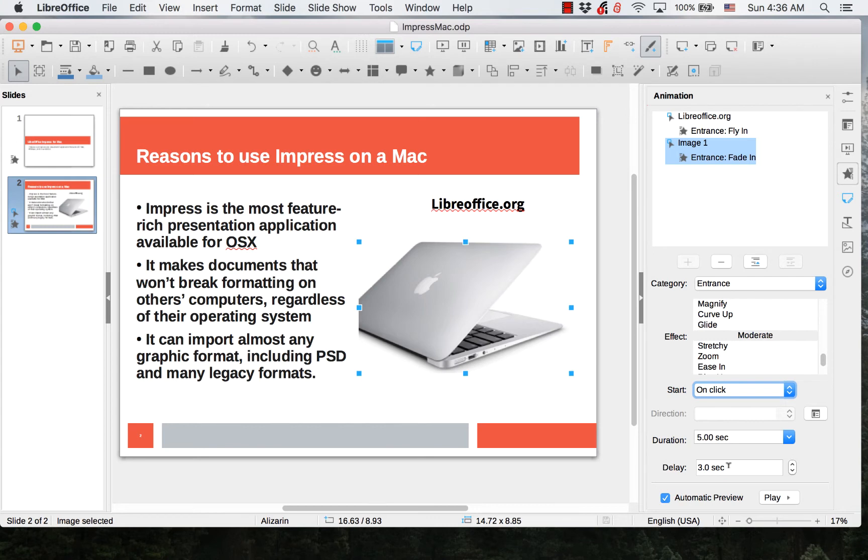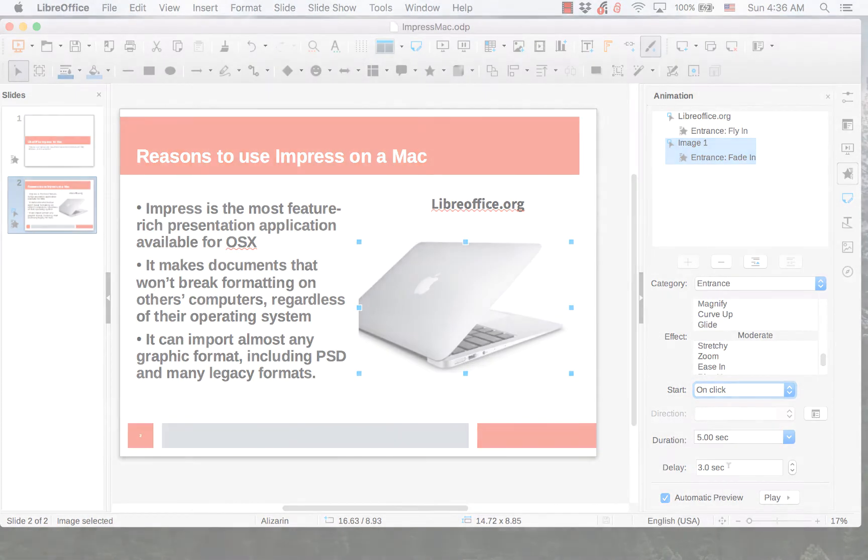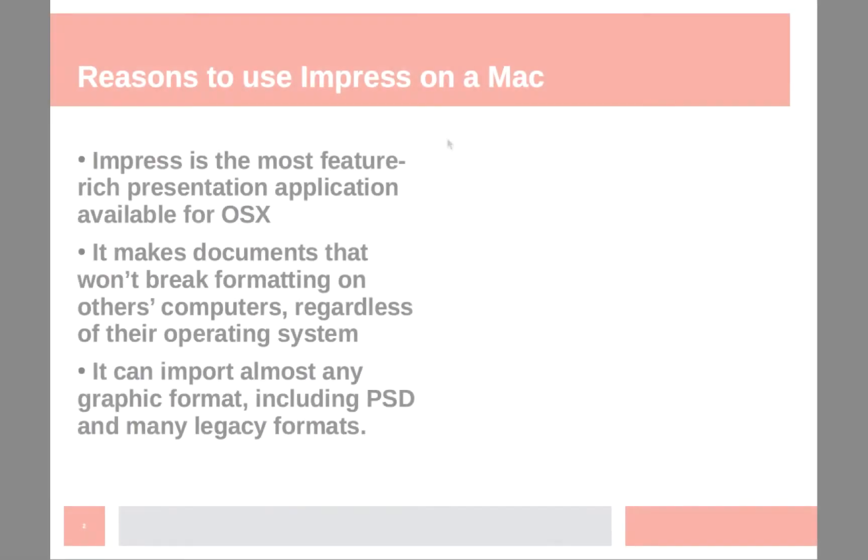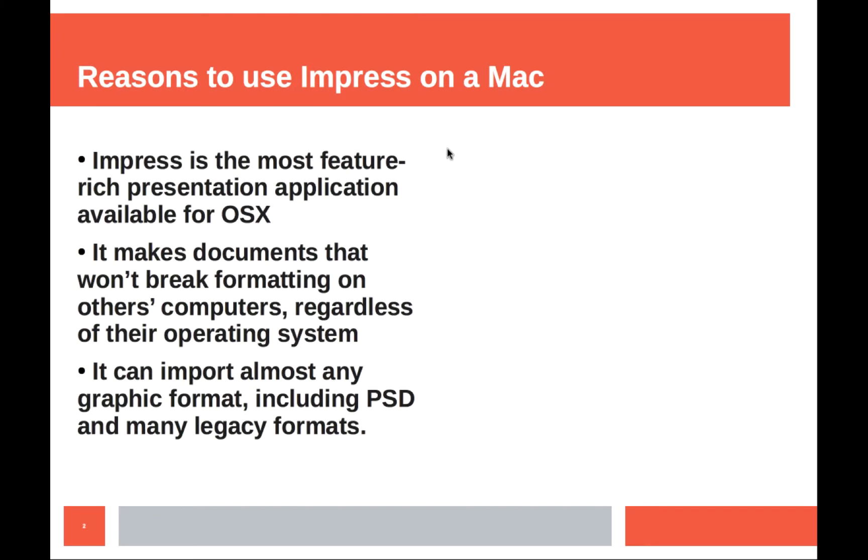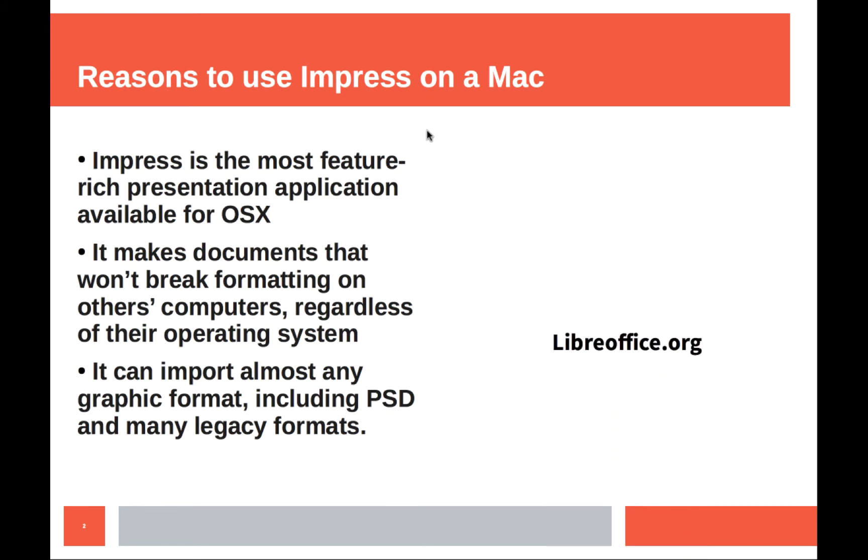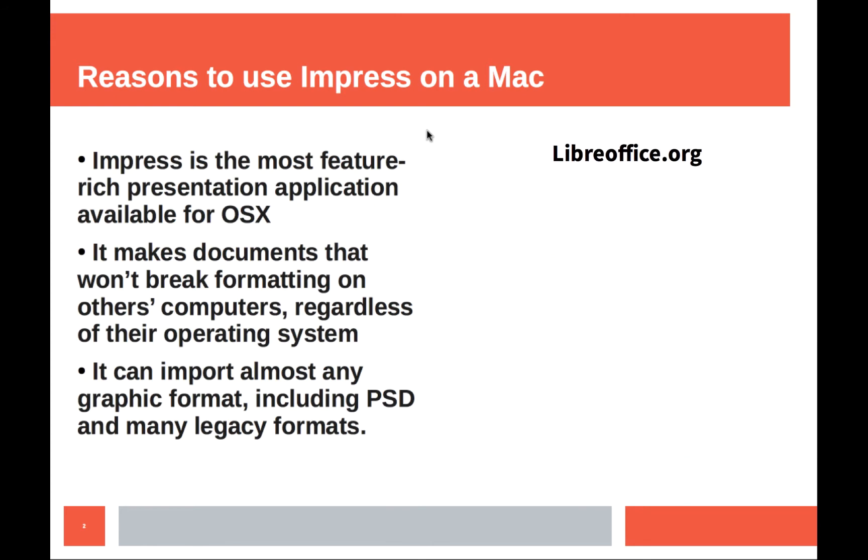Let me give you a demonstration of the two animations I have set. The text element that I created an animation for and the image I set an animation for are not present currently. So let me click the mouse button and you can see the text element flies in.